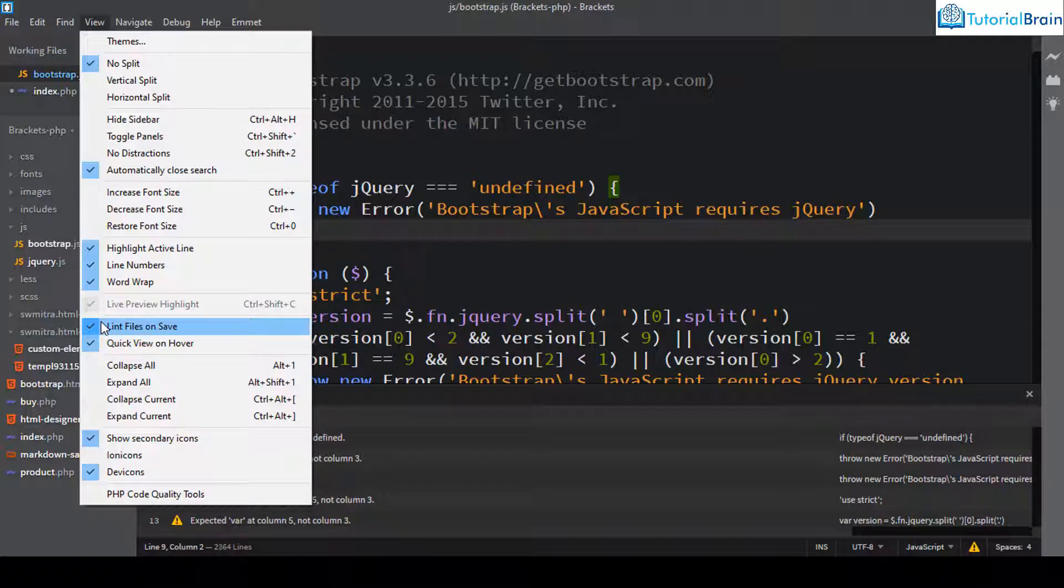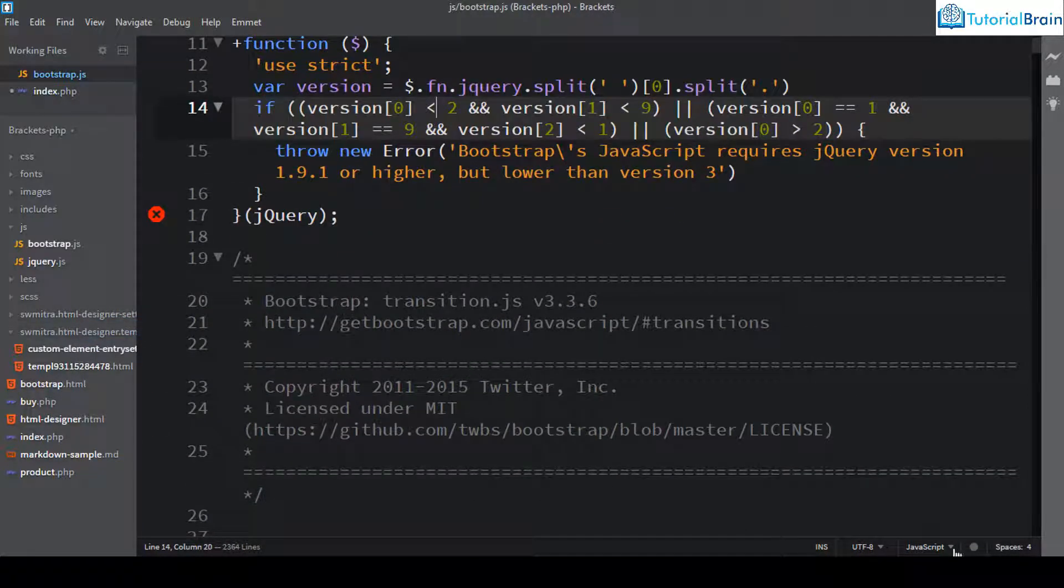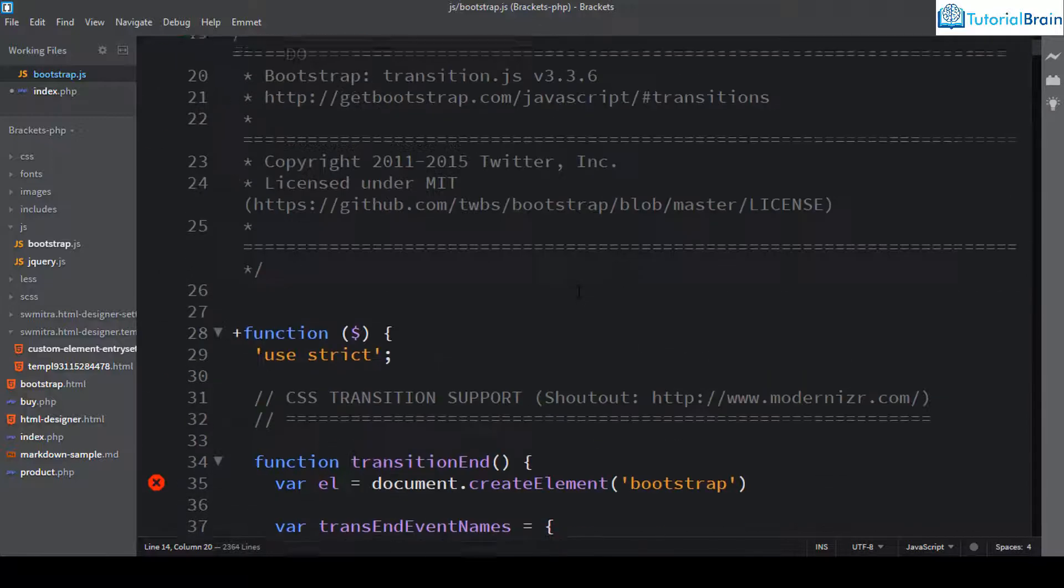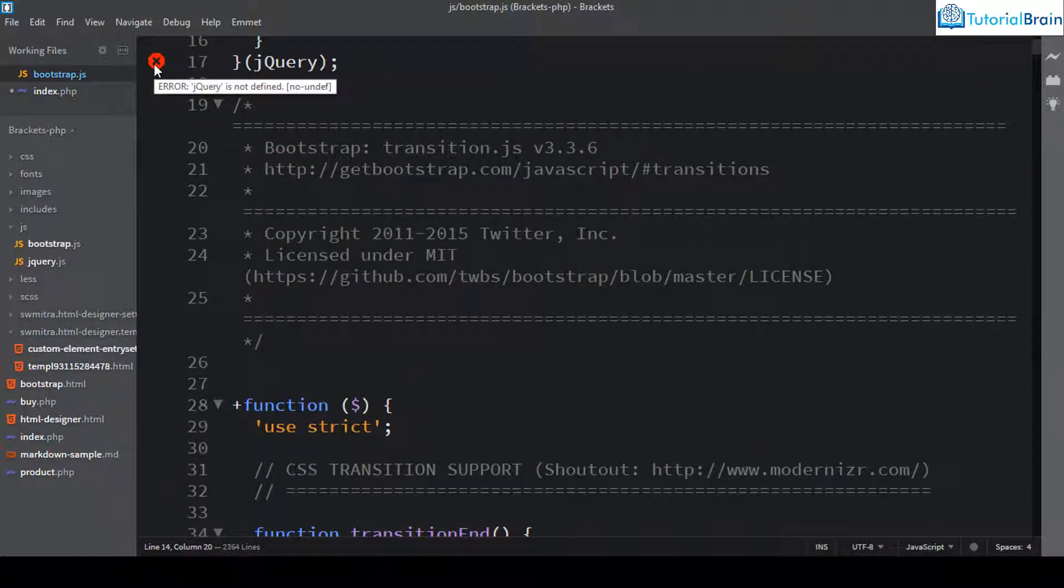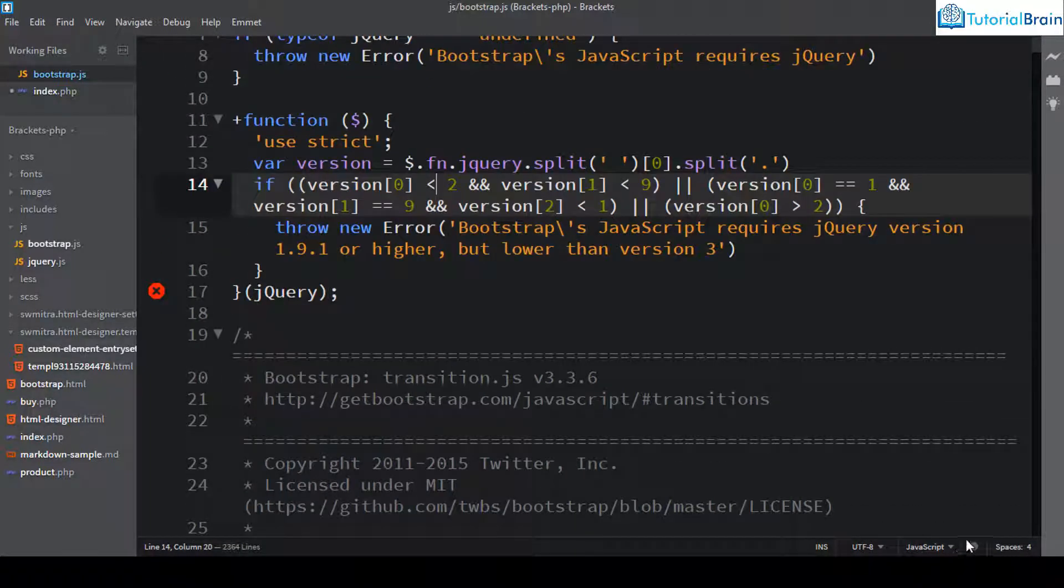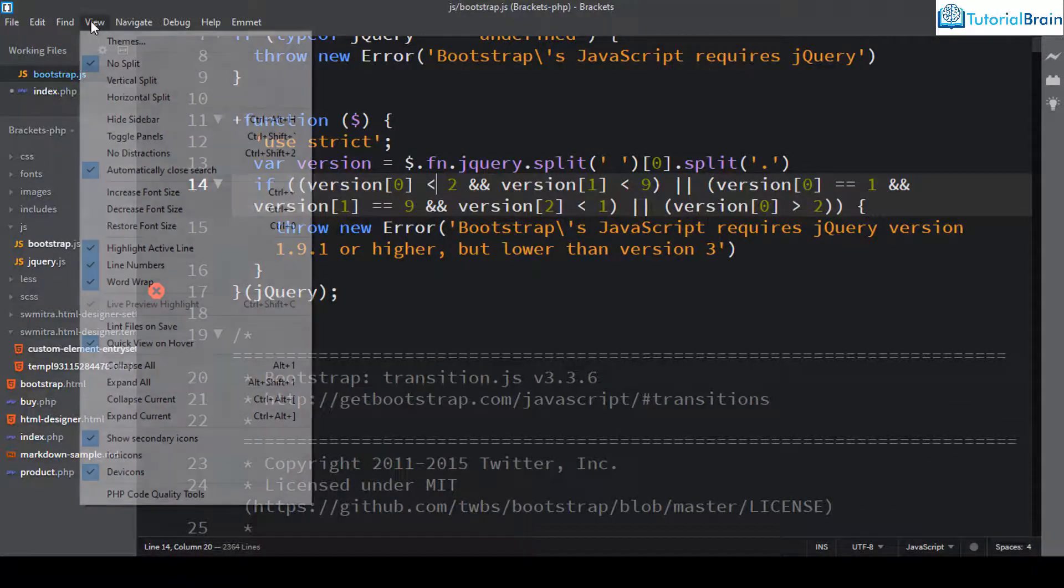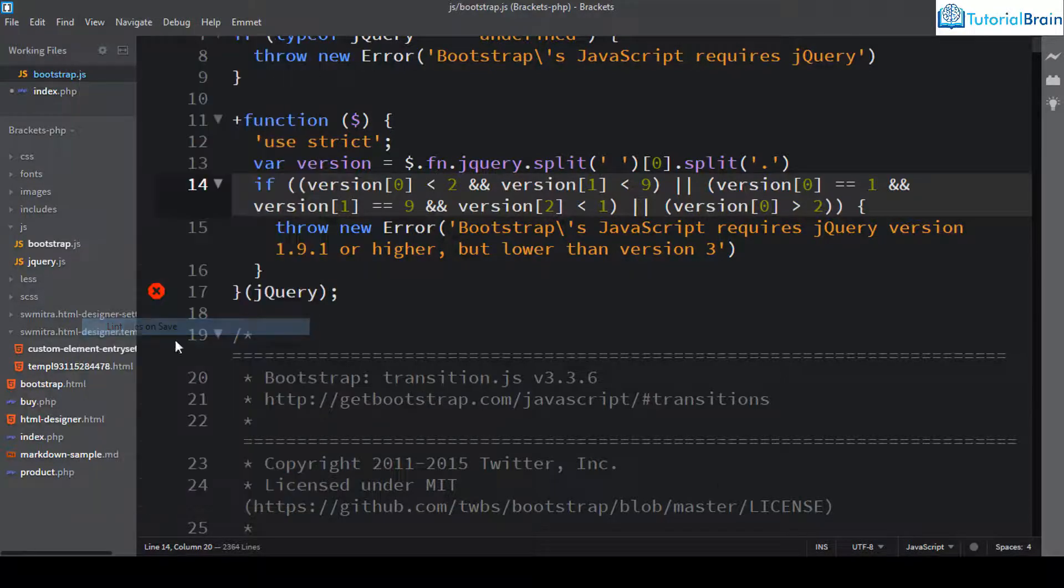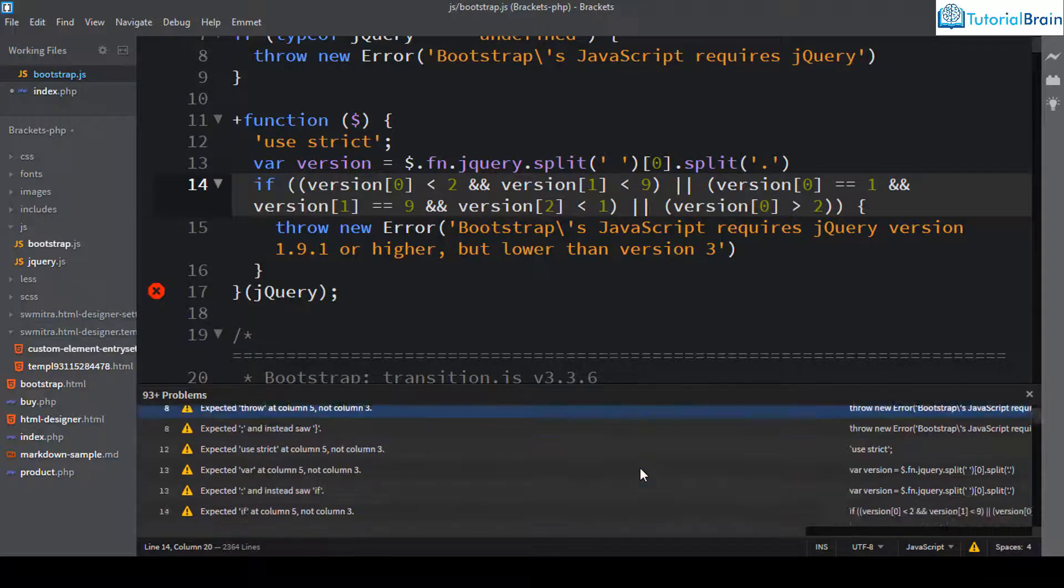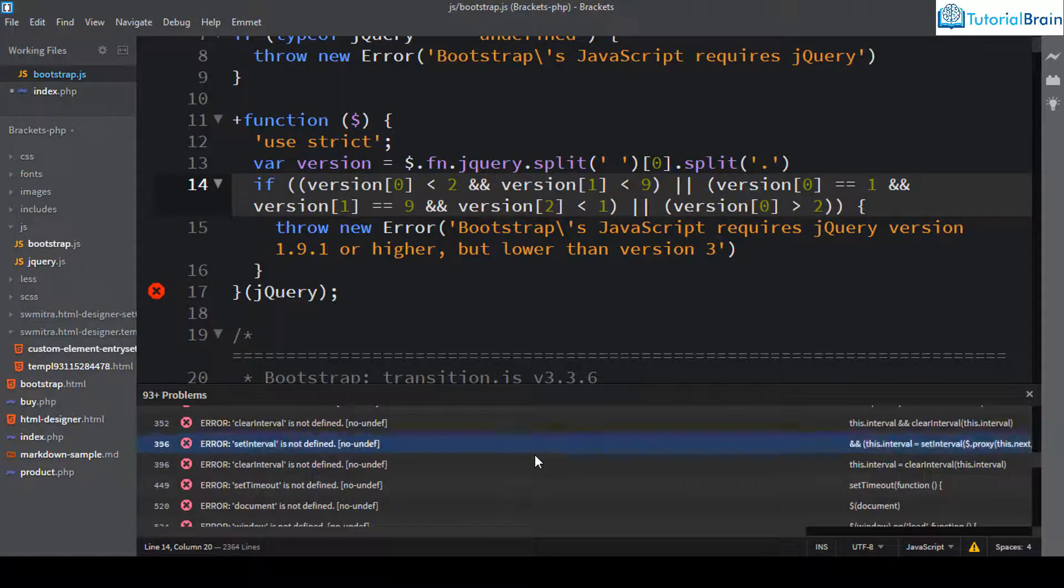For example, let me just uncheck this and you see that here it is not showing any particular warnings. Now these red marks are showing for errors. But you see that here you're not getting a warning symbol. Now if I just go to view and if I just click on lint file on save, you see that now automatically it gives you all the errors and warnings.